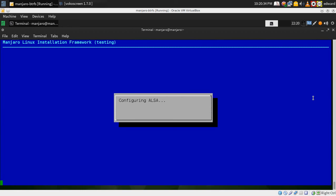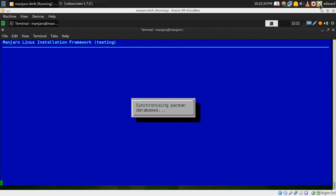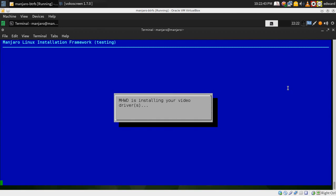Now it's going to configure the devices for the system. This takes a minute or so to do.